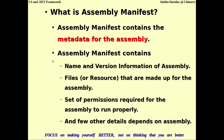The assembly manifest contains the metadata for the assembly — the name of the assembly, the version, the different resources that make up the assembly, and the permissions required for the assembly to run properly. It will also contain other details depending on the assembly, such as whether the assembly is a shared assembly or a private assembly.